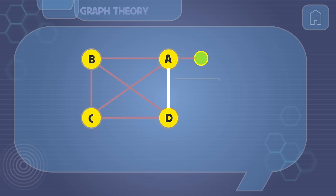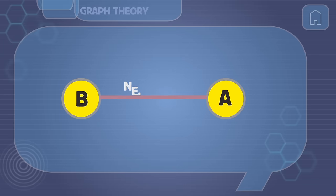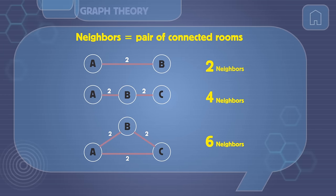Every door corresponds to a line in our graph that makes two rooms into neighbors. So in the end, there have to be an even number of neighbors, no matter how many connections we make.